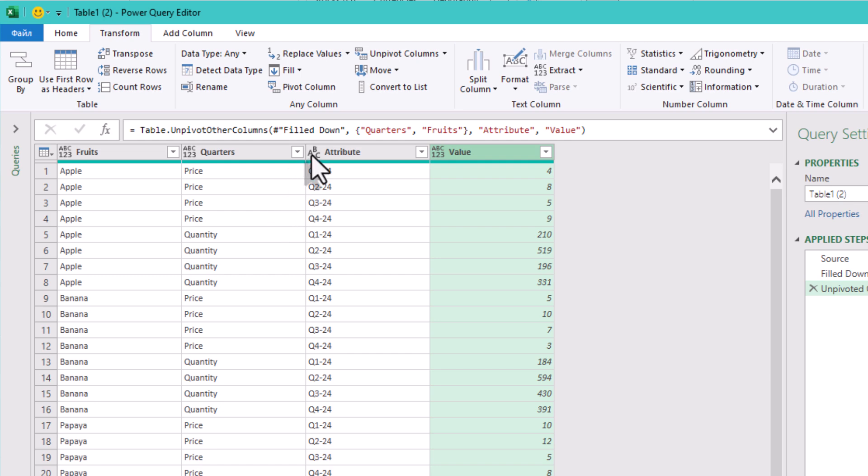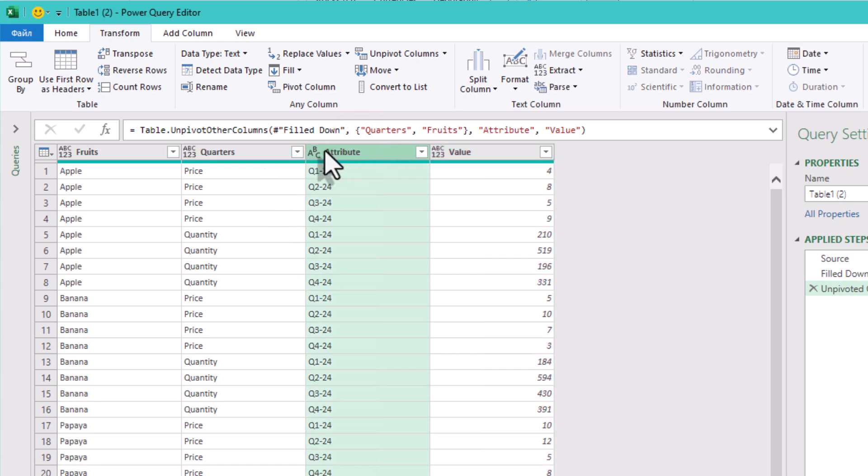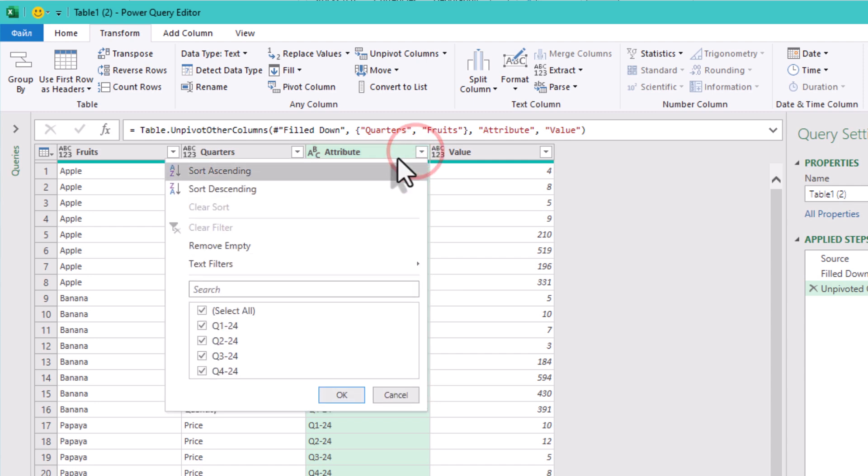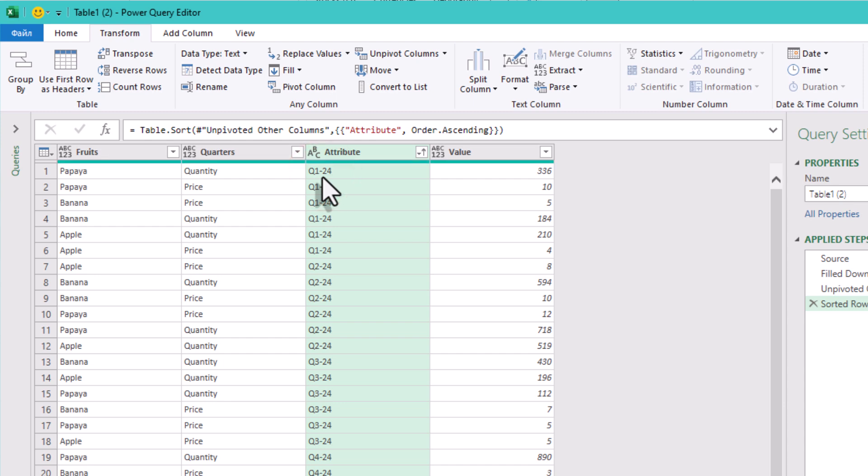Before we move on, let's add a bit of order. When you later pivot data back, Power Query uses the current order to decide how columns appear. If we sort now, we keep our final output predictable.